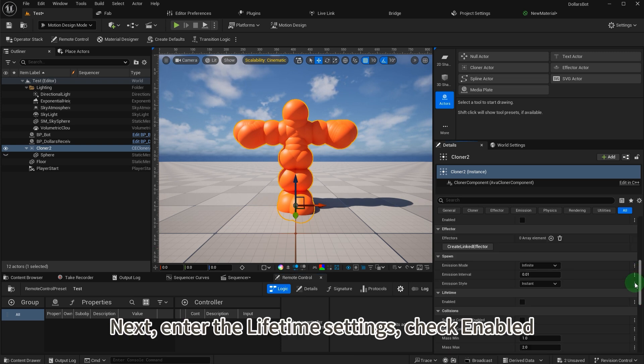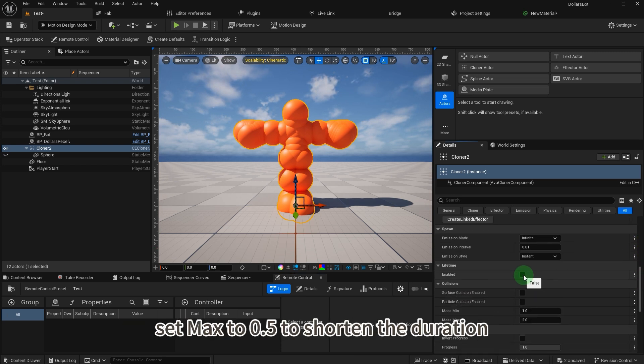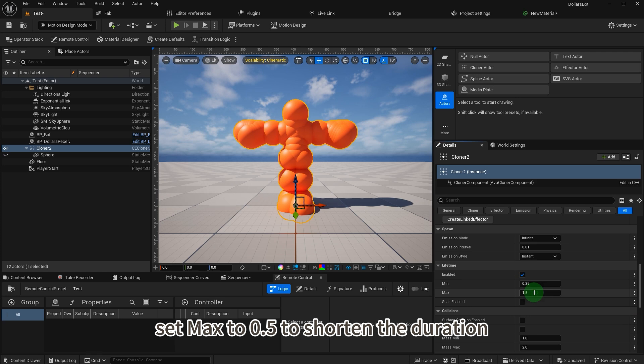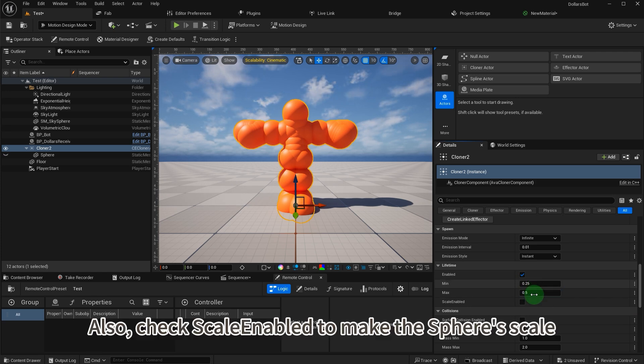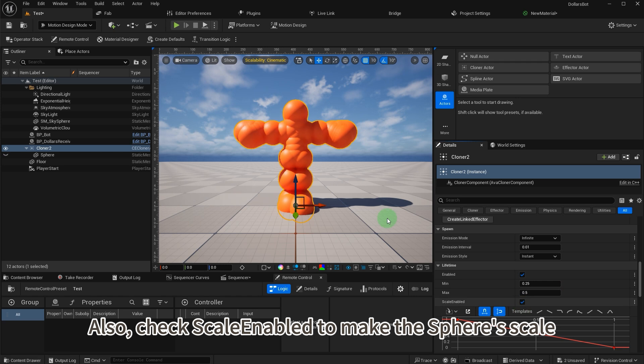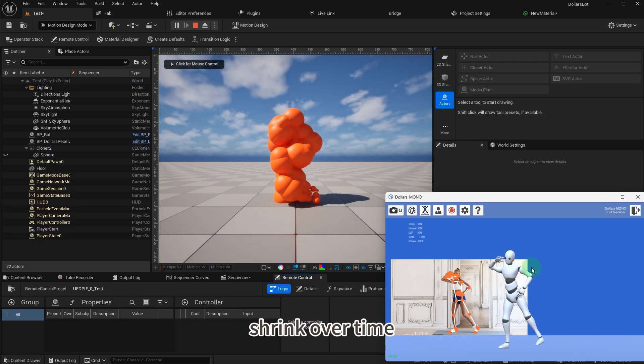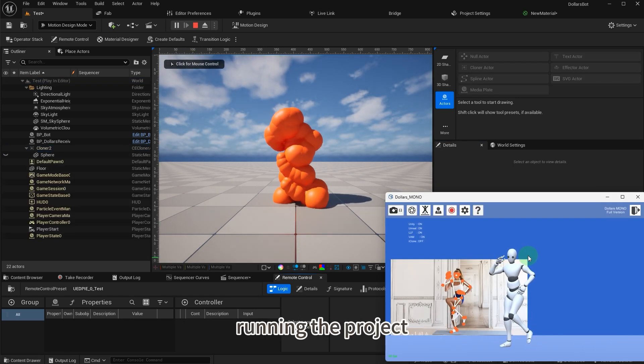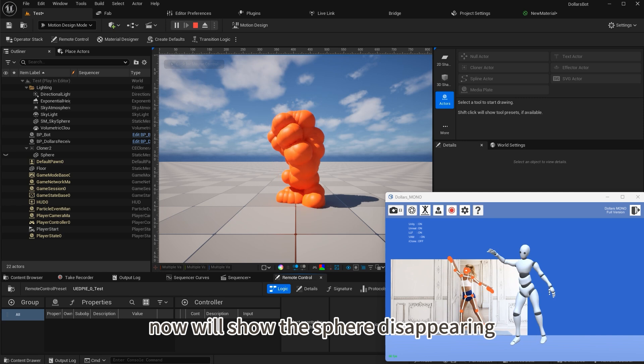Next, enter the lifetime settings, check enabled, and set max to 0.5 to shorten the duration. Also check scale enabled to make the spheres scale shrink over time. Running the project now will show the sphere disappearing.